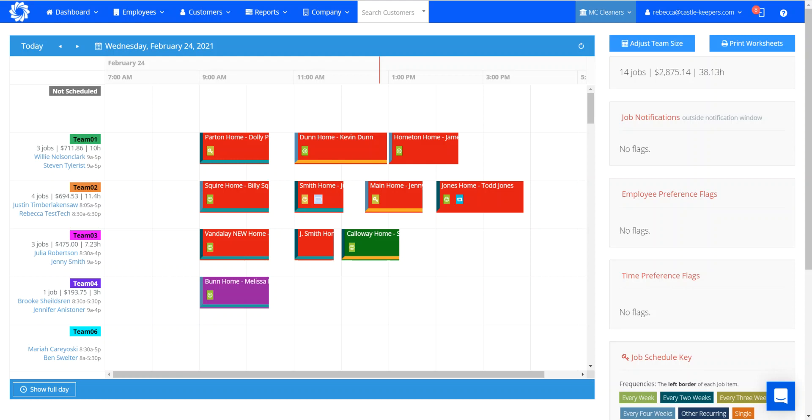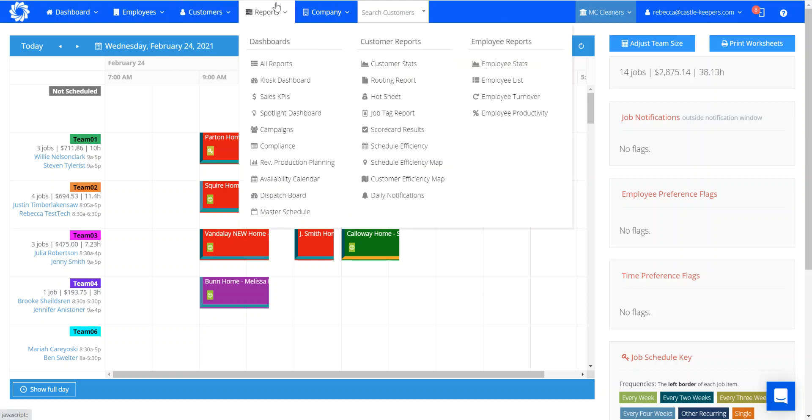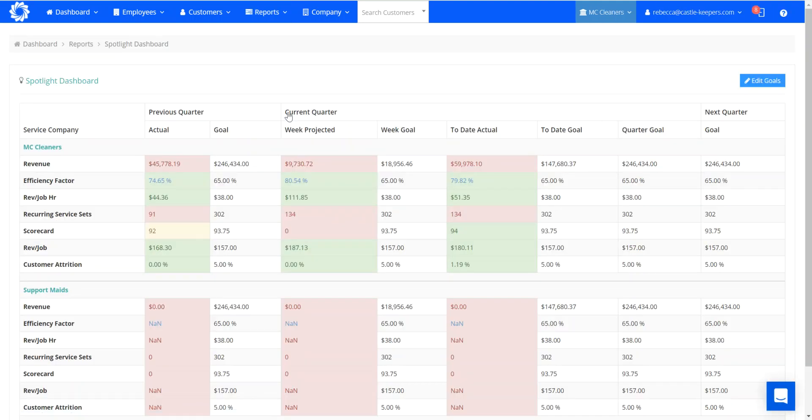This is Rebecca with Made Central. If you're looking for your company level efficiency by a date, you can go to Reports, Spotlight Dashboard. It's going to take you to where you see your settings for efficiency factor.